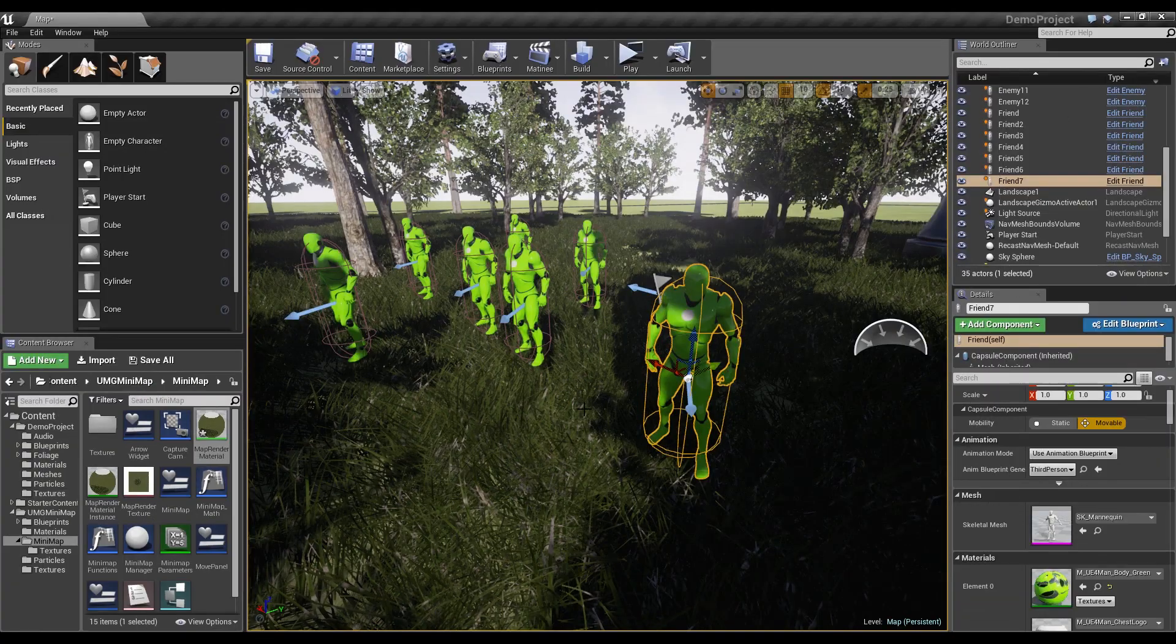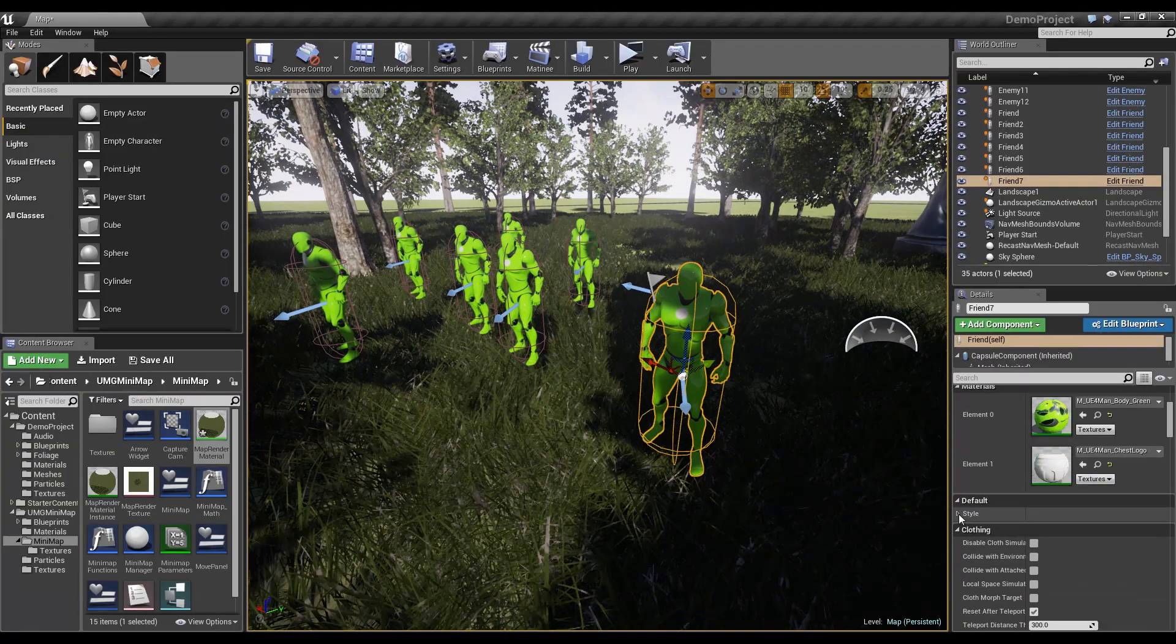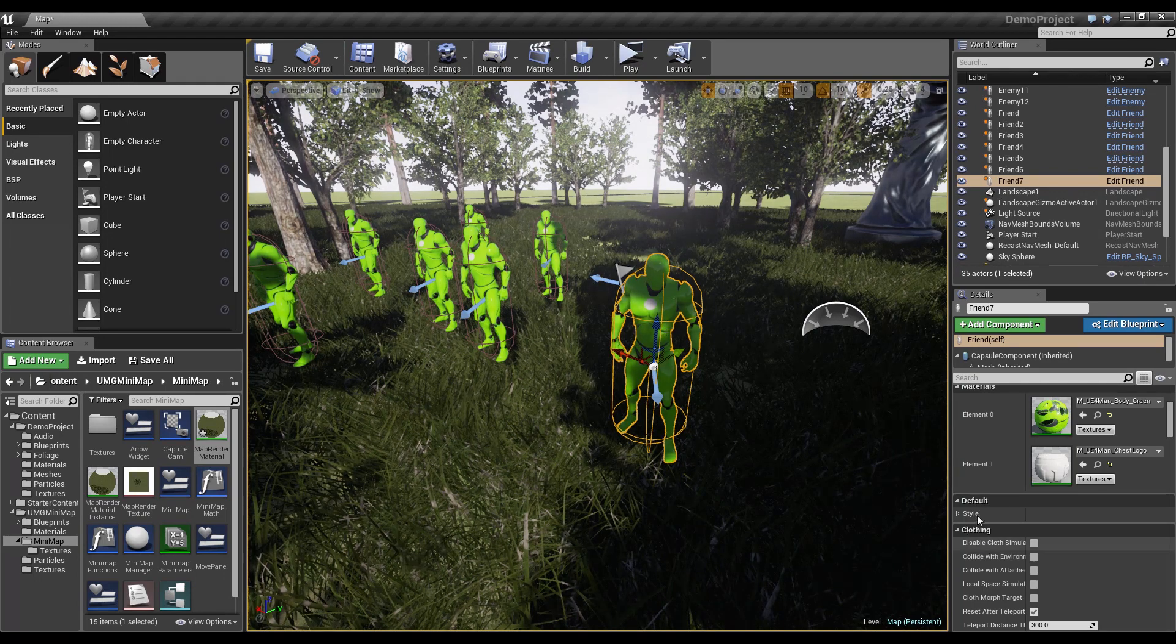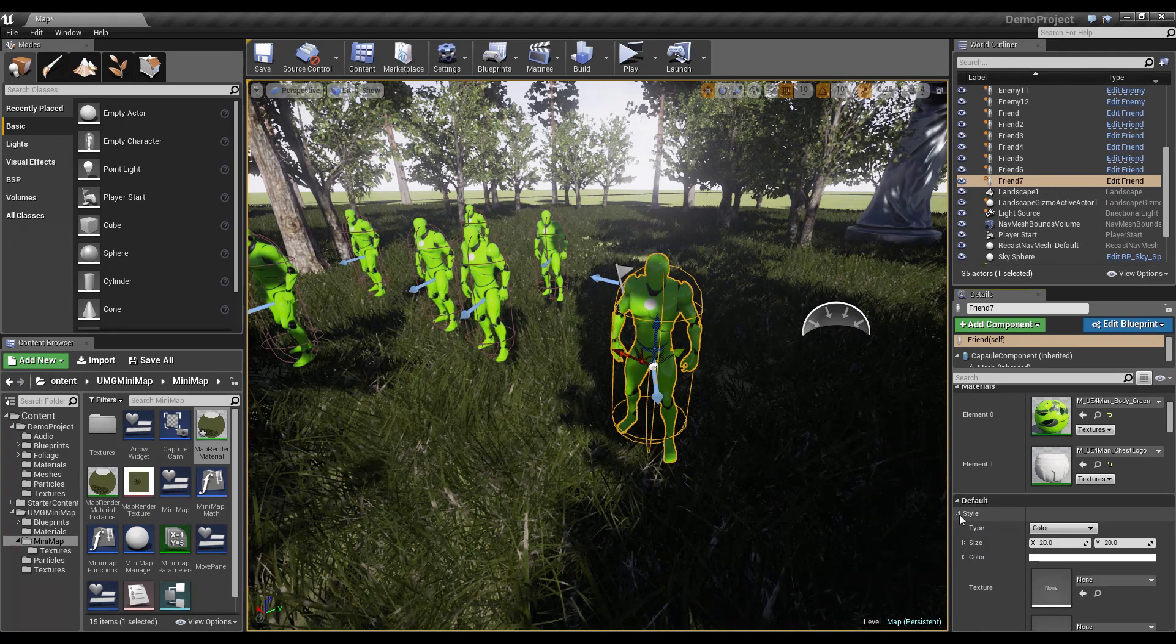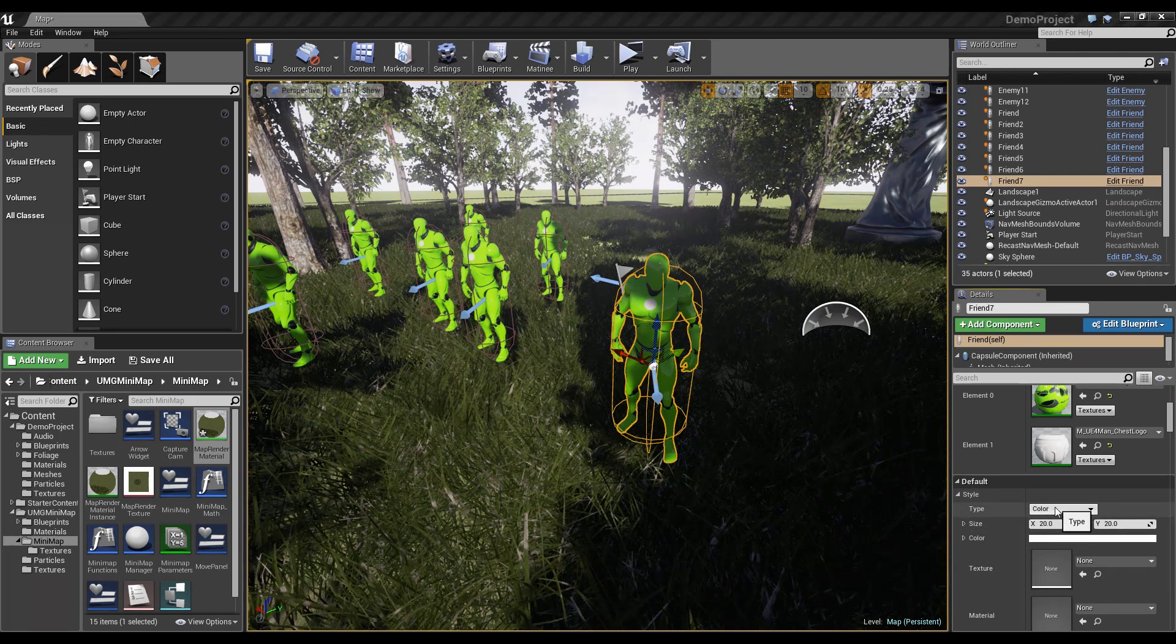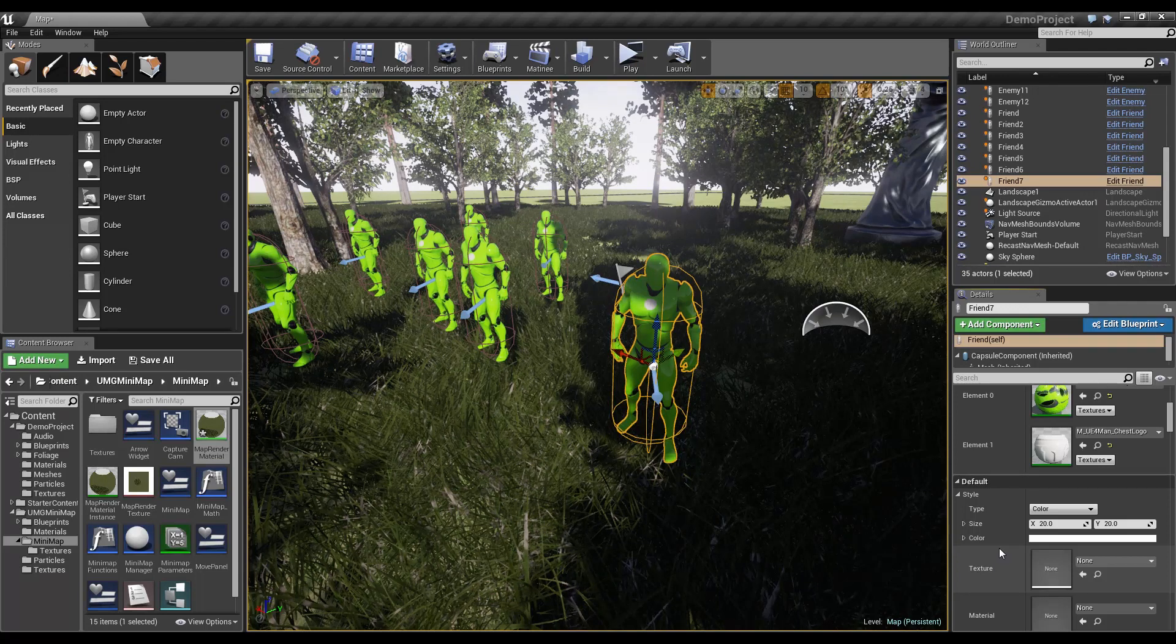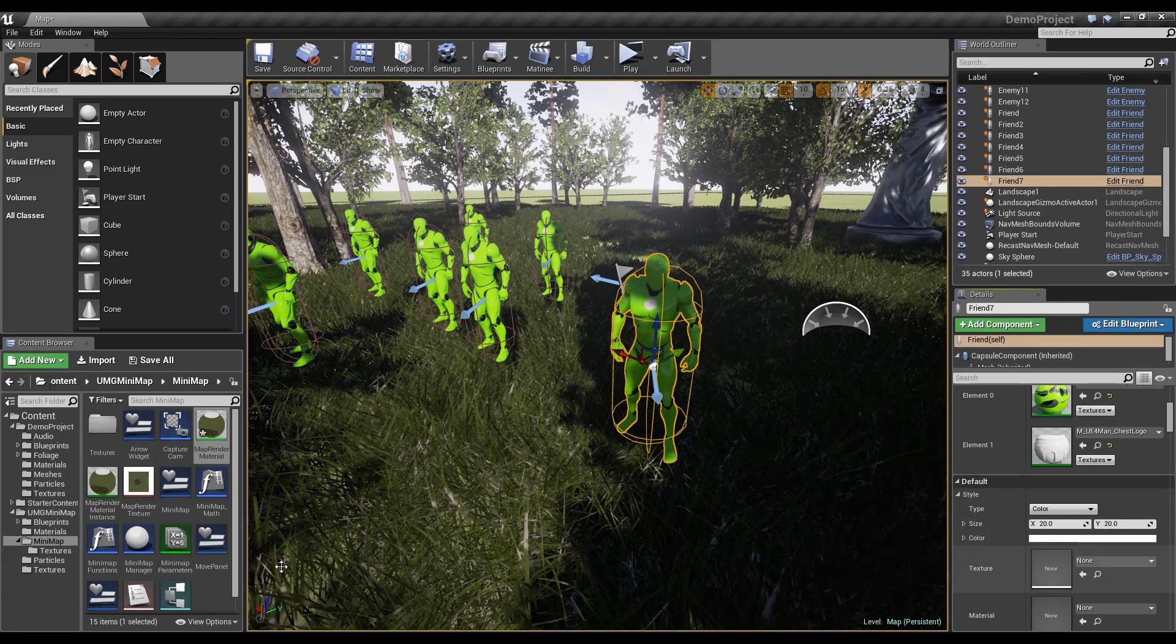And now when we look into the level, once we click a friend, we here have the variable style. And we can just edit the same stuff we before set in the draw points function in the move panel. We can now set it just here.